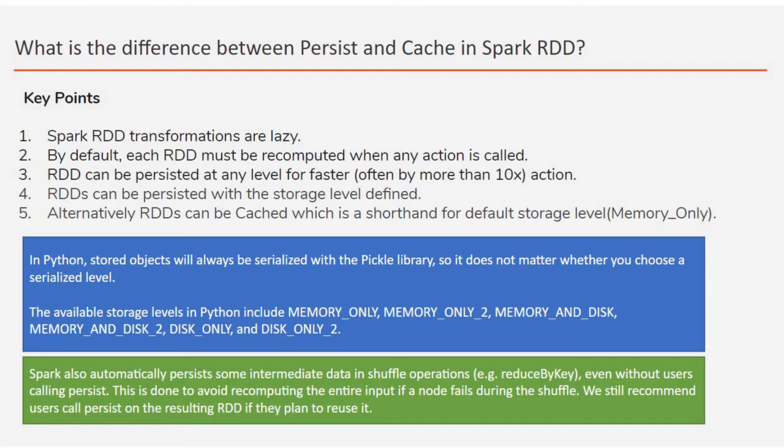But in the persistence mode, you can specify which persistence mode or which memory storage level you can opt for. So that will be serialized or unserialized, and then Memory_Only or a combination of memory and disk, and Disk_Only as well.